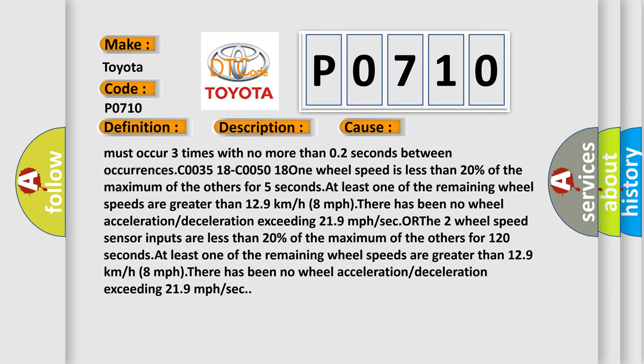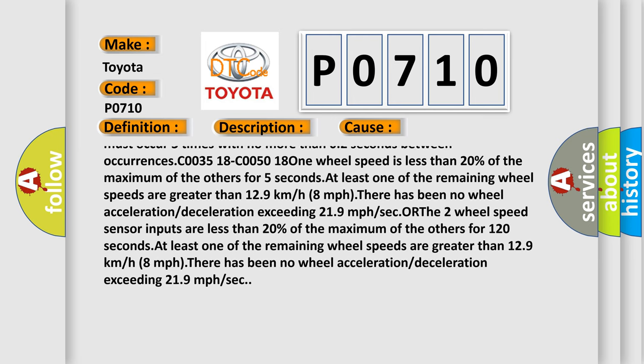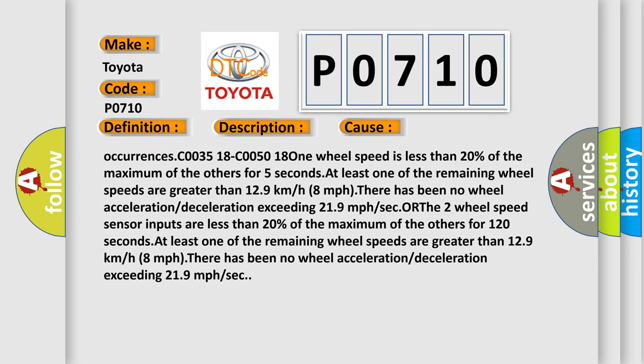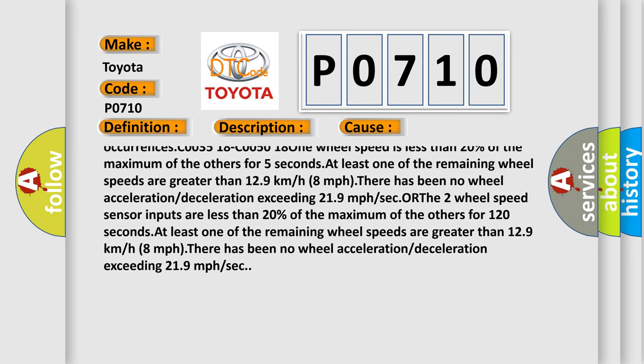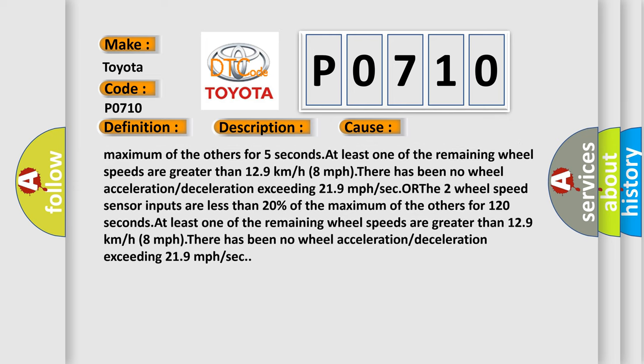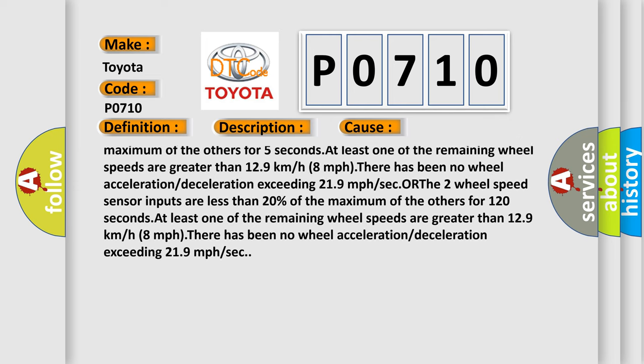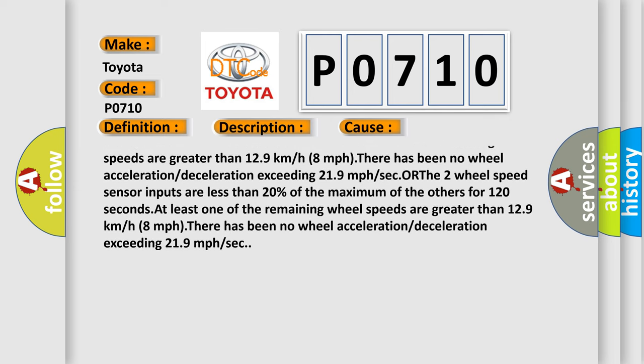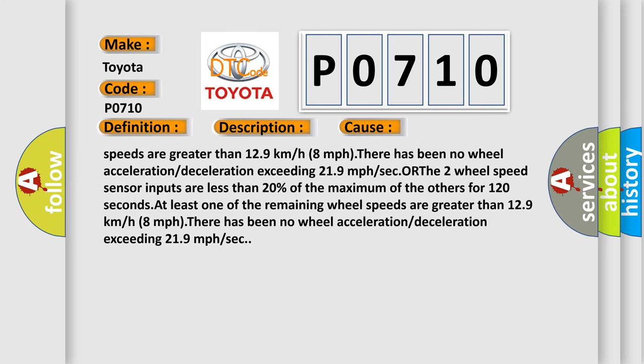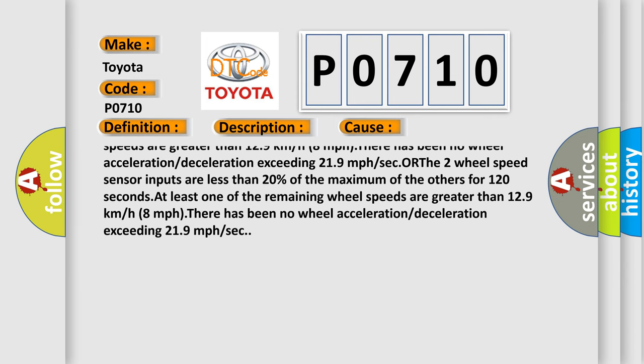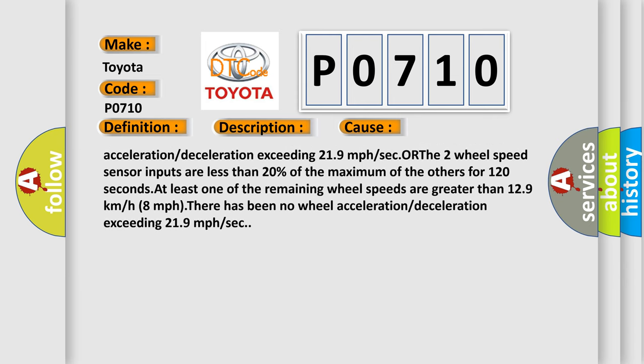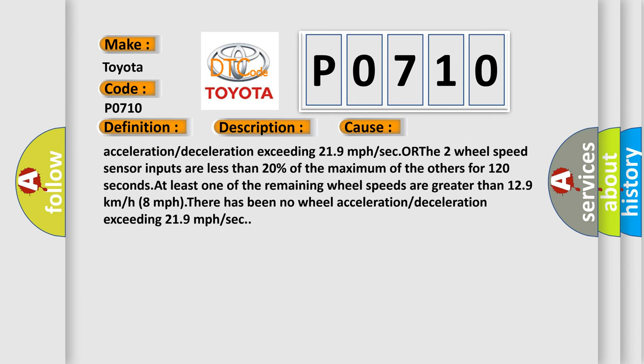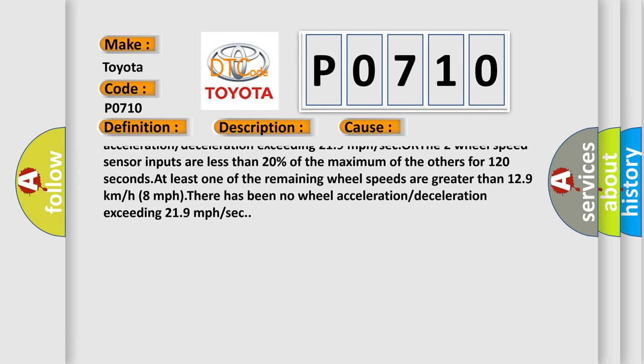C0035 18 C0050 18: One wheel speed is less than 20% of the maximum of the others for five seconds. At least one of the remaining wheel speeds are greater than 129 km/h or 8 mph. There has been no wheel acceleration or deceleration exceeding 2.19 mph or so forth.